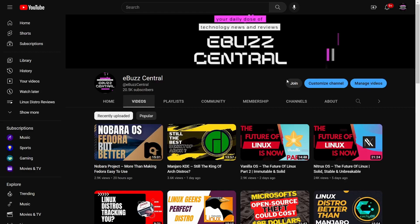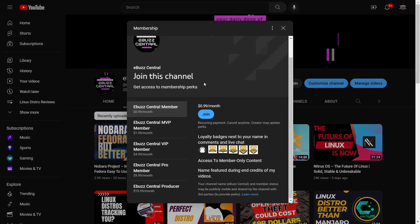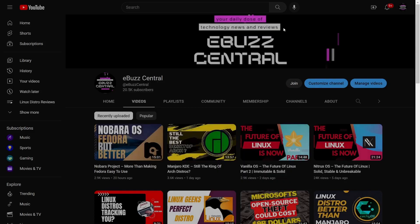I also want to remind you that you can become a member to the channel today for just 99 cents a month. The MVP, VIP, and Pro versions I'm weeding out. Once I get them done, all the perks will drop down to the eBuzz Central member for just 99 cents a month. Great way to support the channel and content you like.